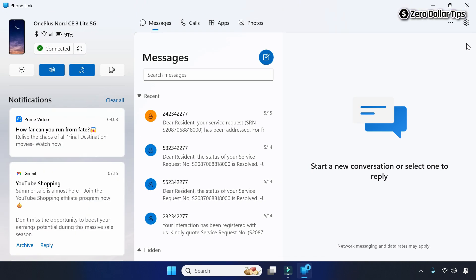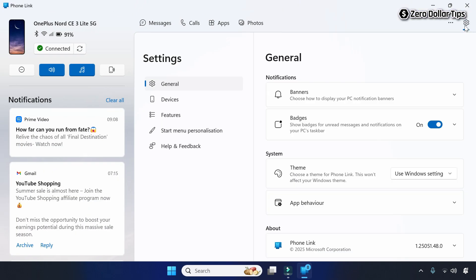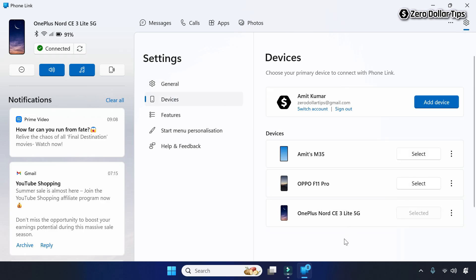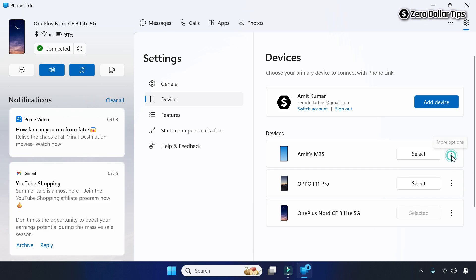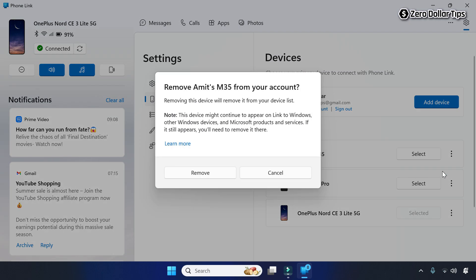Click on the settings icon and then go to the Devices setting. Here you will be able to see all your linked devices. To remove any of the devices, simply click on the three-dot vertical icon, then click on Remove, and again to confirm, click on the Remove button.